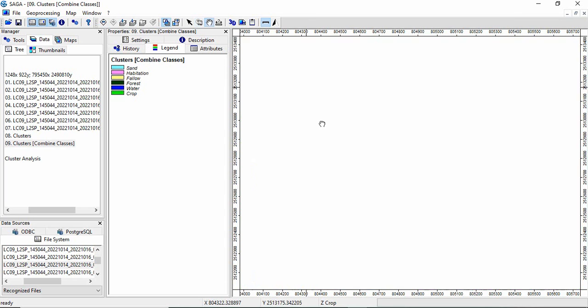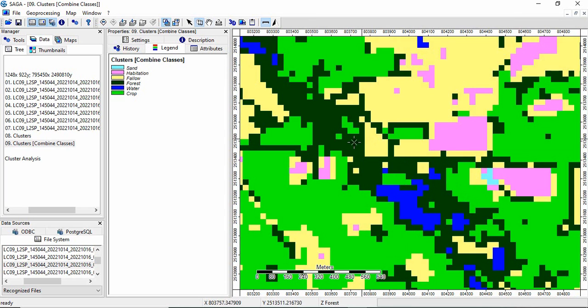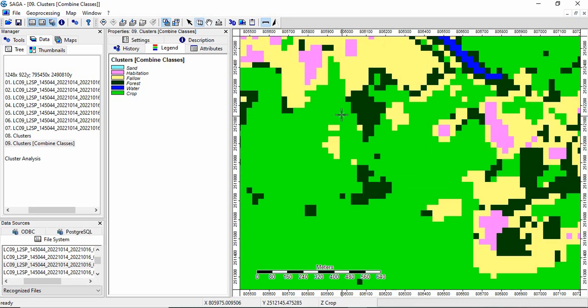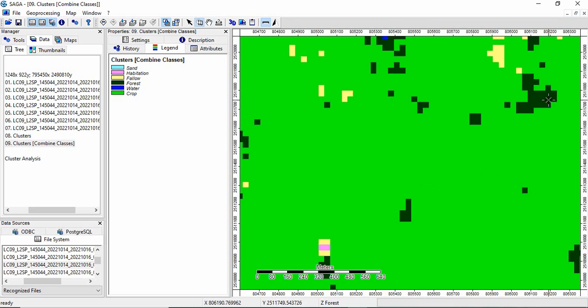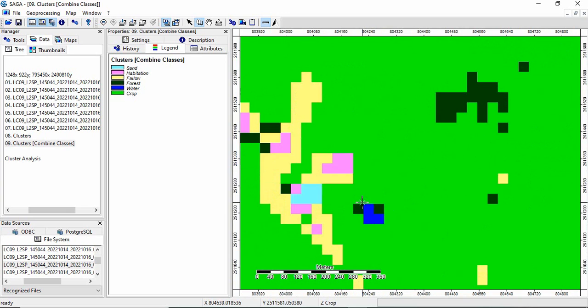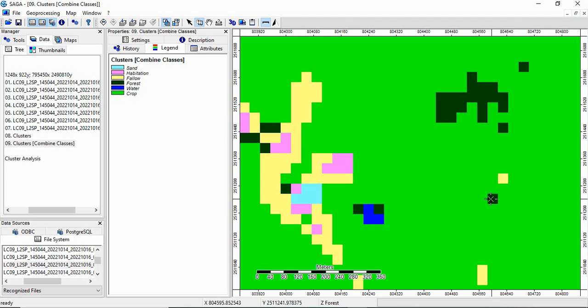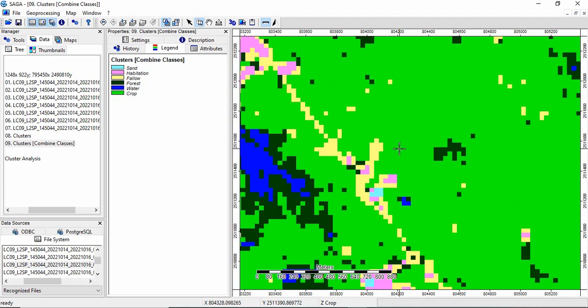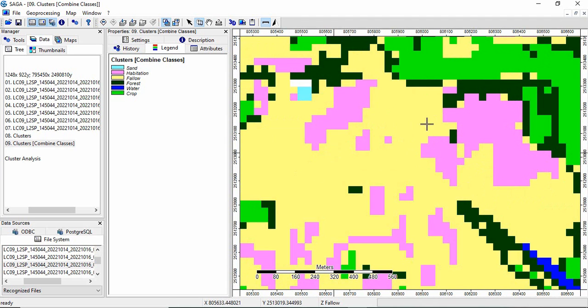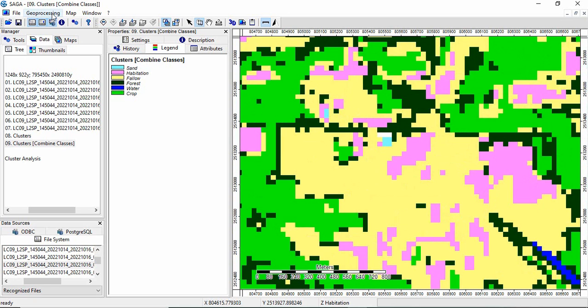But in many portions you will find one or two isolated pixels between a particular class. Like blue colored, this water body, or suppose this is a fallow land in between. So suppose you want to remove these things, we can do it by majority filtering.